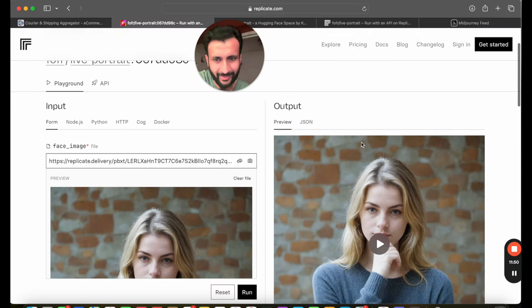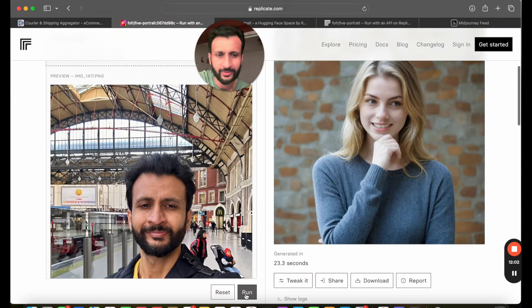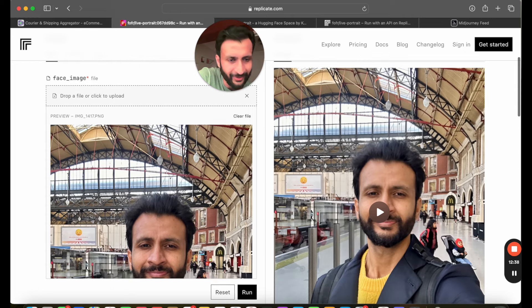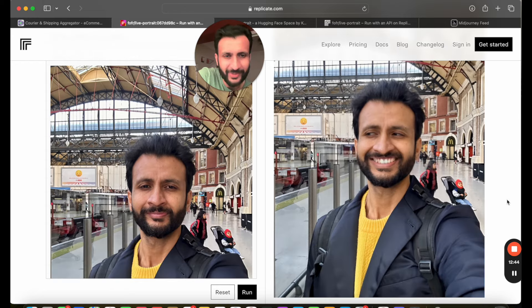I have one last example. I'll upload an image and just click on run. Let's check out the result. Okay, this makes me look a bit creepy.